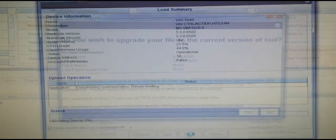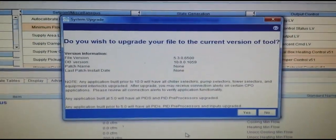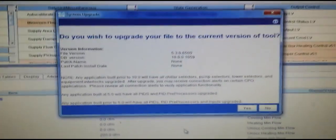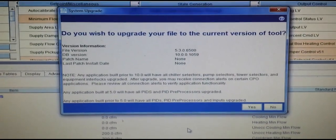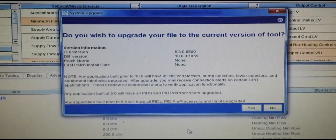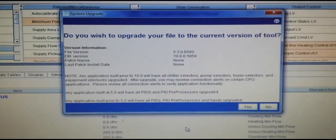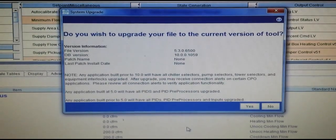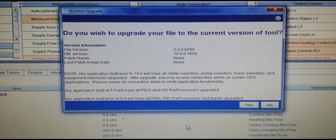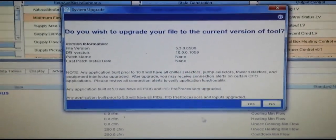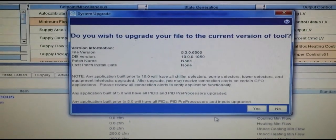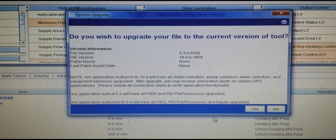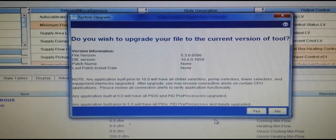If you are using a different rev level of CCT than the program for the zone controller was written with, it will ask you if you wish to upgrade the file to the newer version. In order to download this file or make the major changes that you need to make, you must upgrade or use the same rev level of CCT.